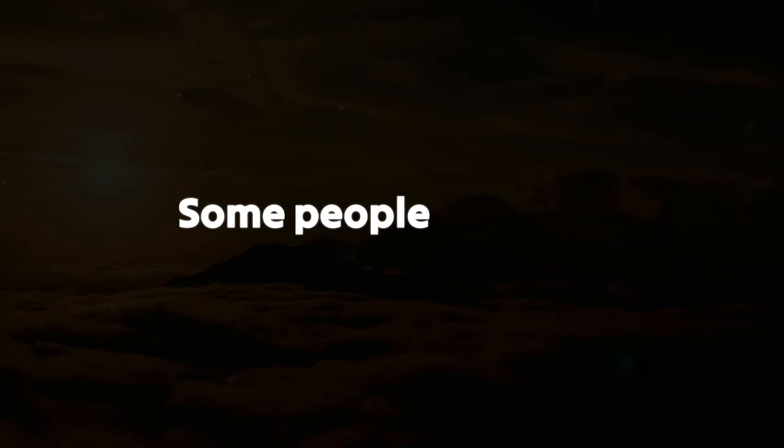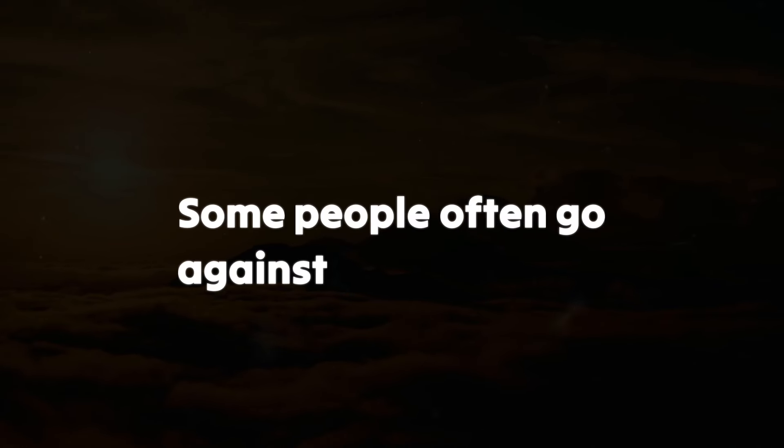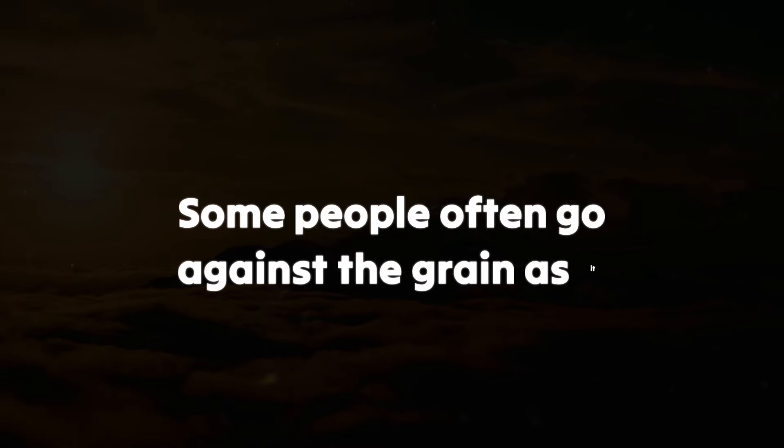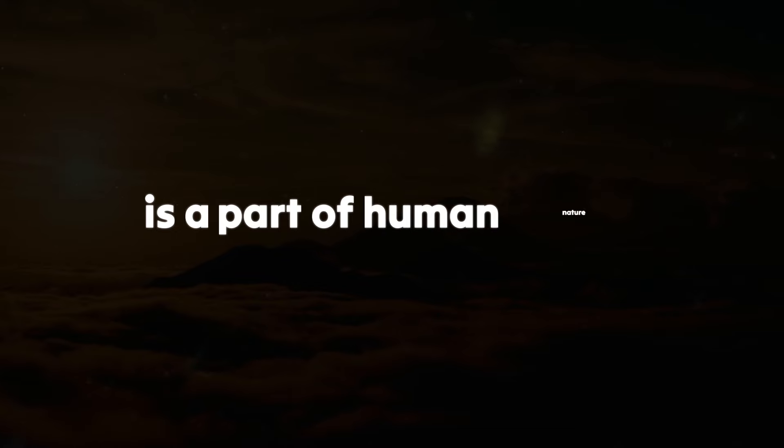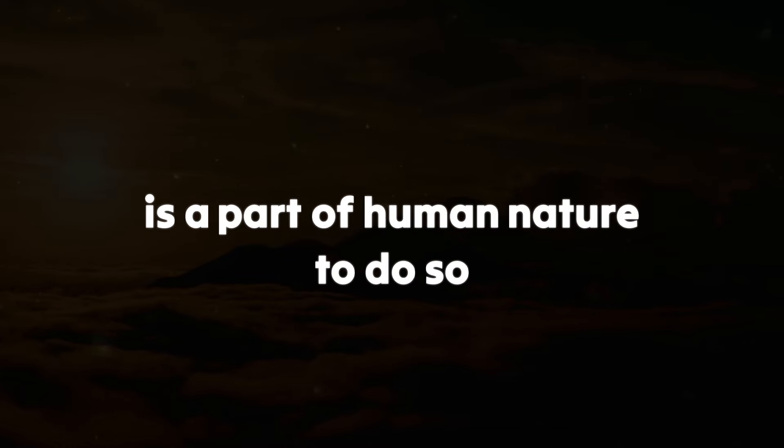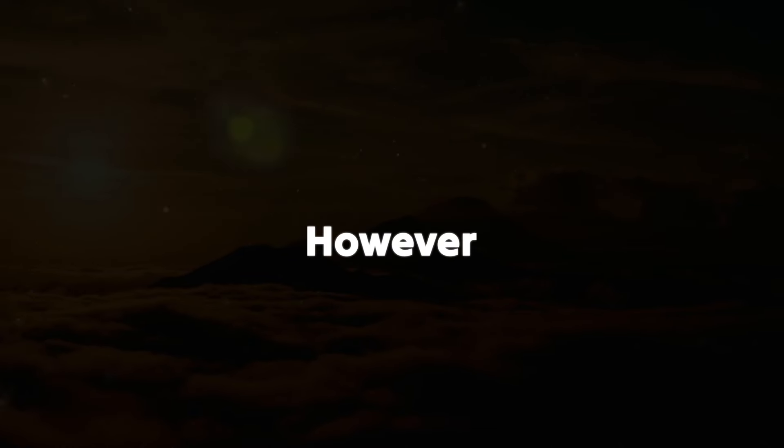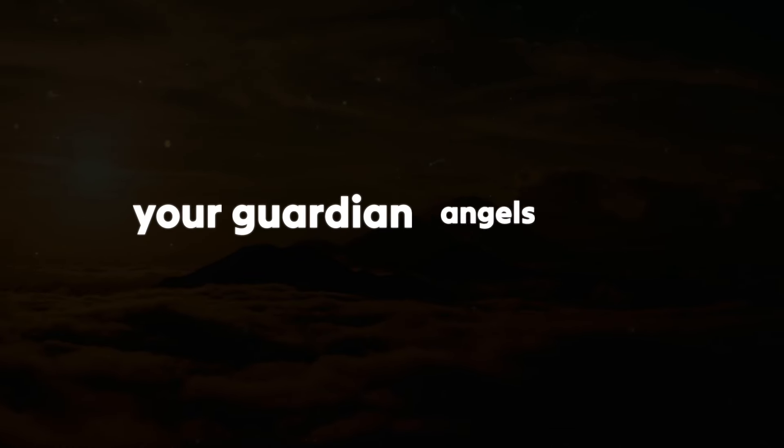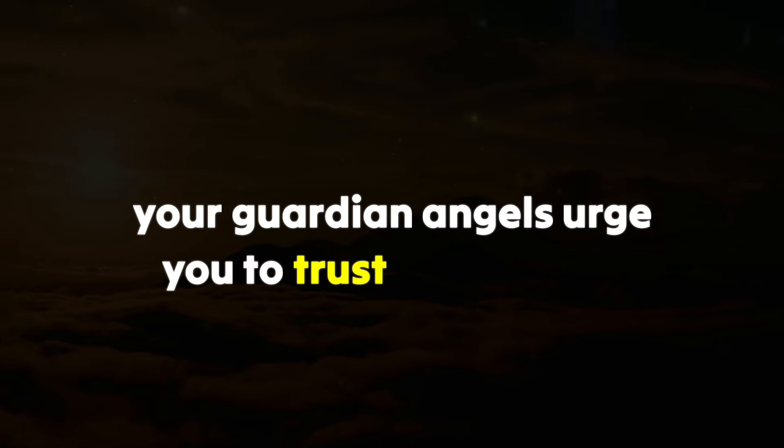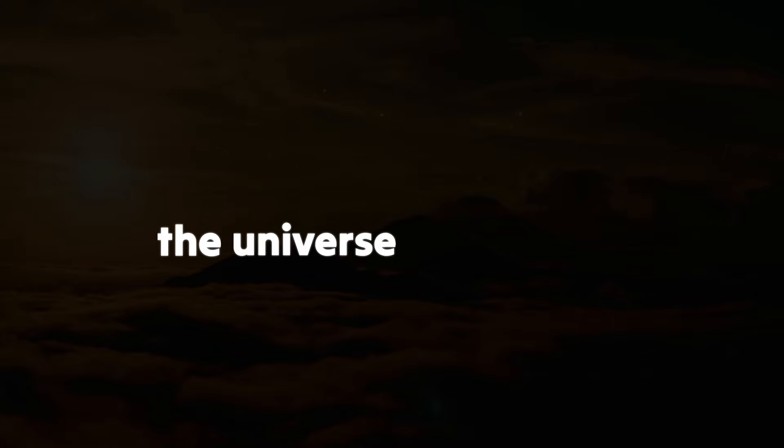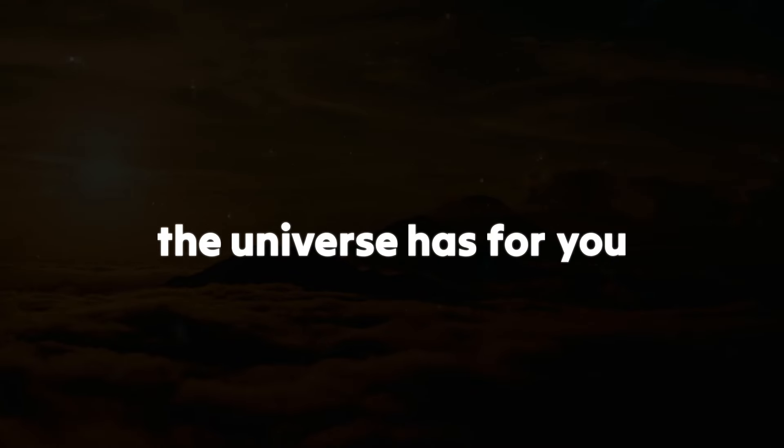Some people often go against the grain, as it's a part of human nature to do so. However, your guardian angels urge you to trust in the plans the universe has for you.